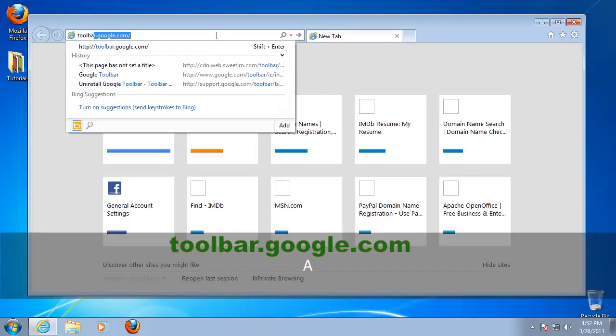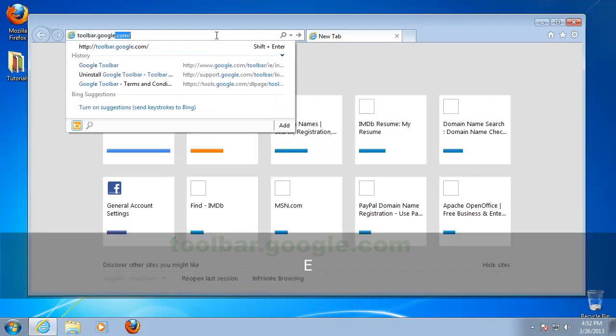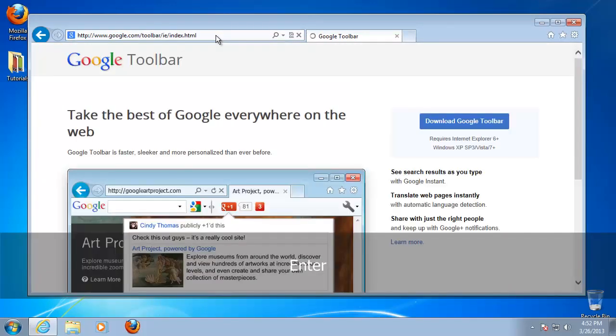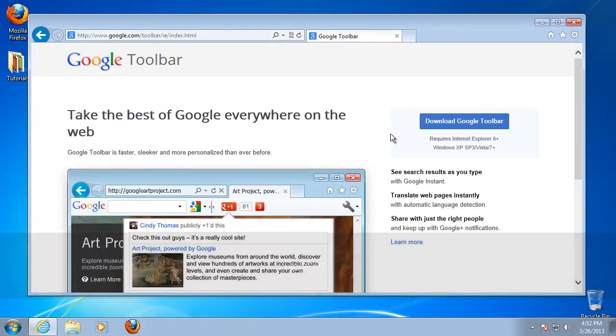Once you get there, Google automatically resolves your browser and offers you the easiest install path. For some browsers, Google Toolbar might not be available.